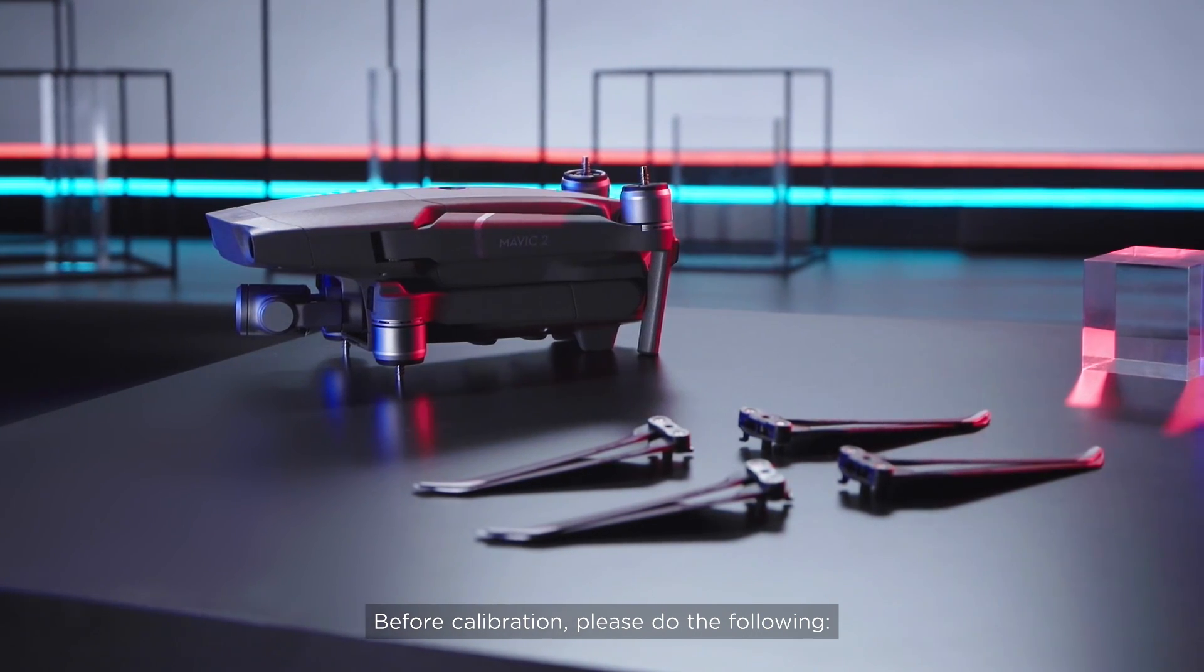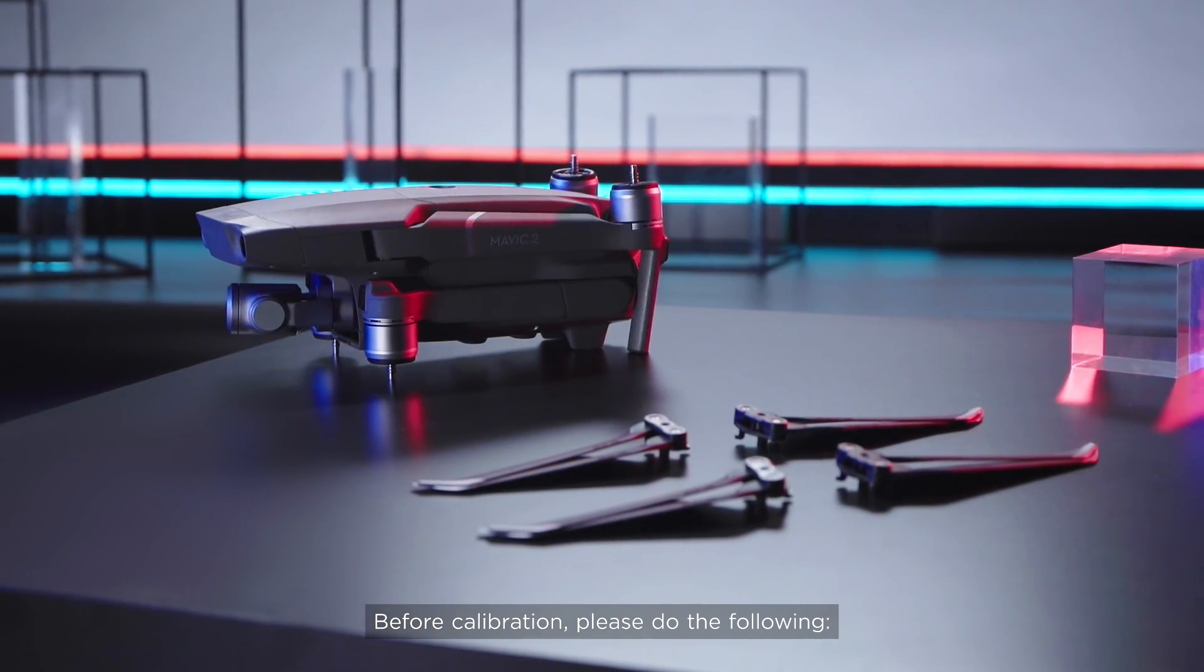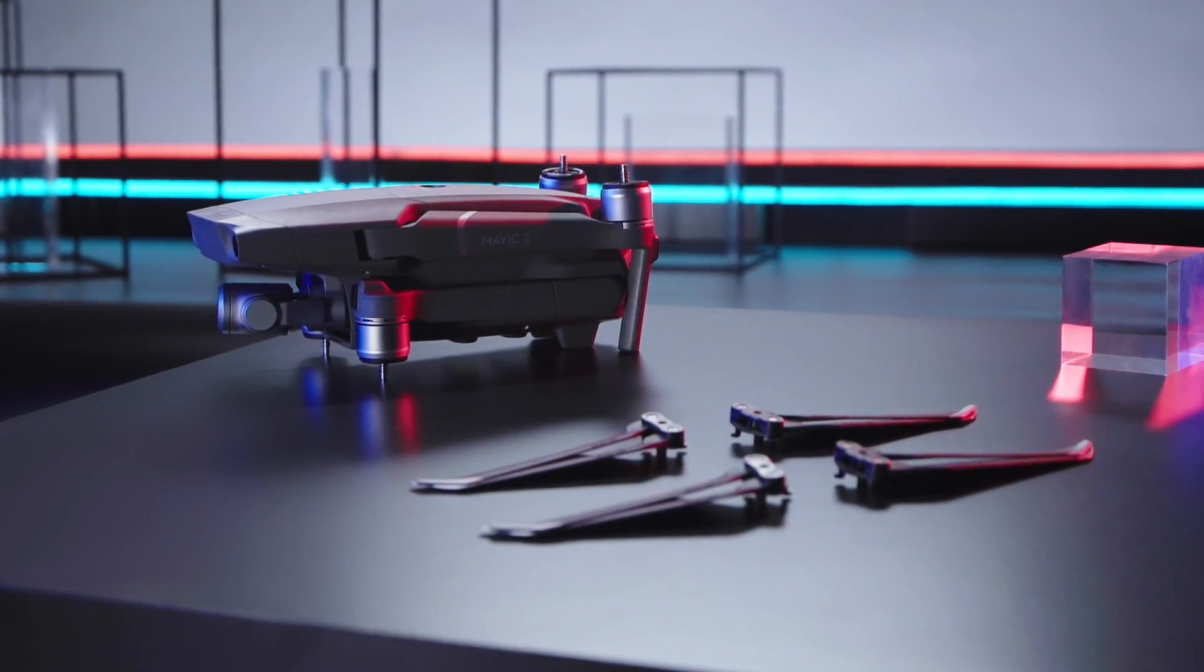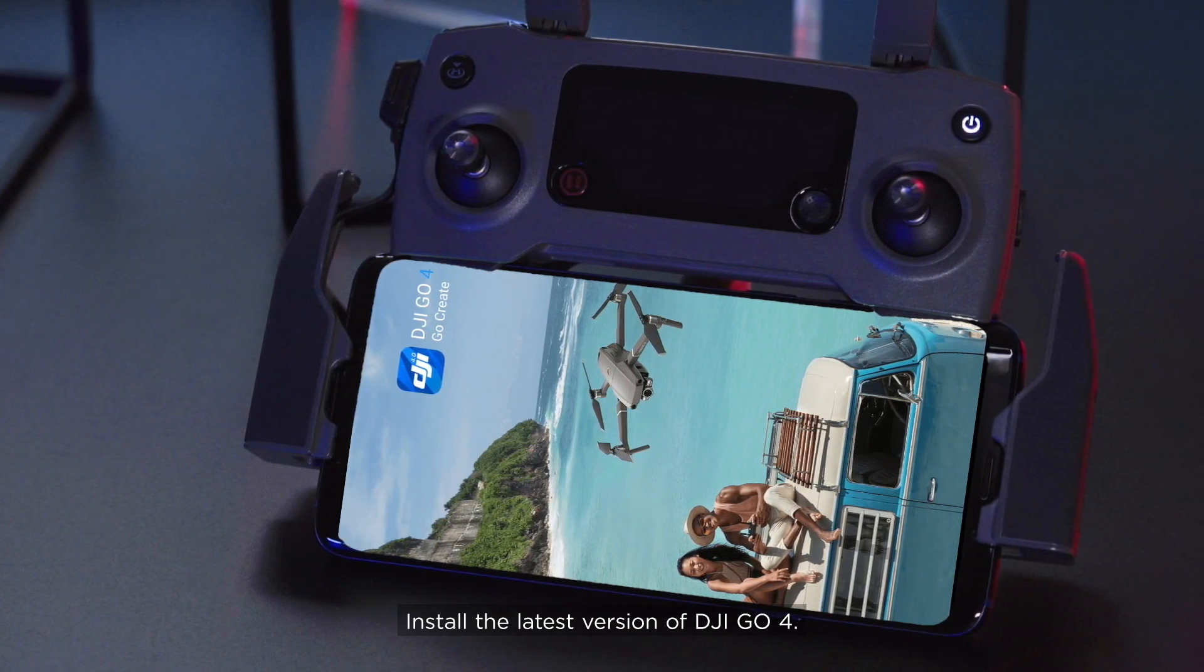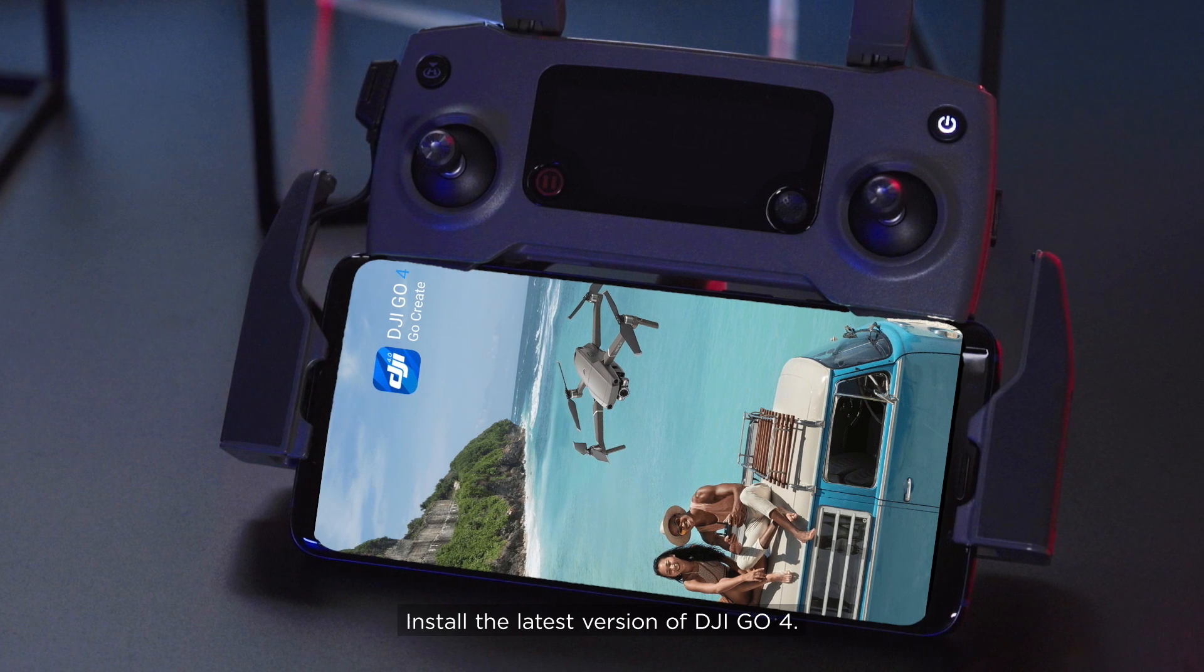Before calibration, please do the following. Install the latest version of DJI GO 4.